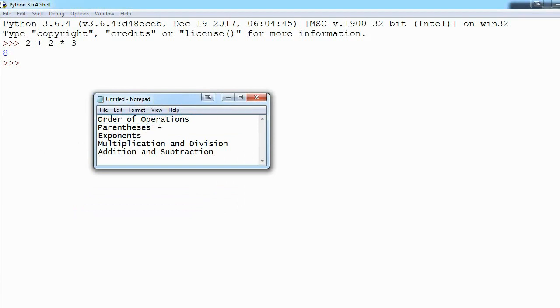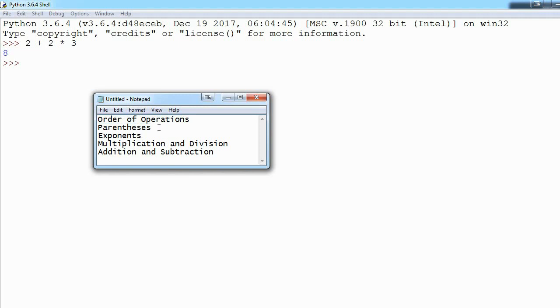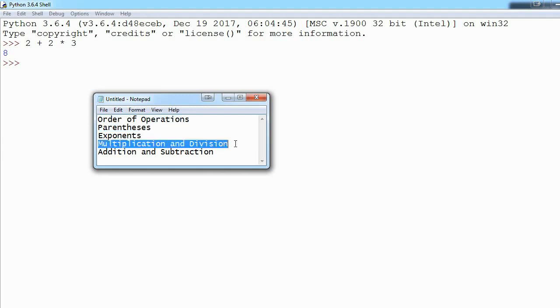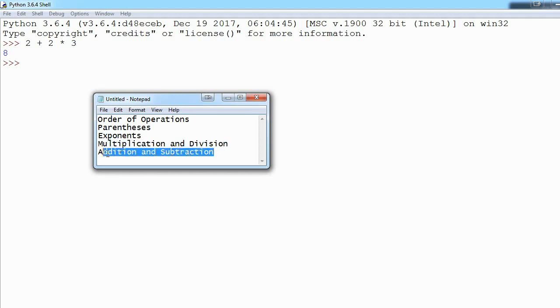If you need more explanation, just Google order of operations. But basically, the math occurs in a certain order. Parentheses happen first, then exponents, multiplication and division happen left to right, and same with addition and subtraction—they happen at the same time, just left to right. Multiplication and division are higher in priority than addition and subtraction.